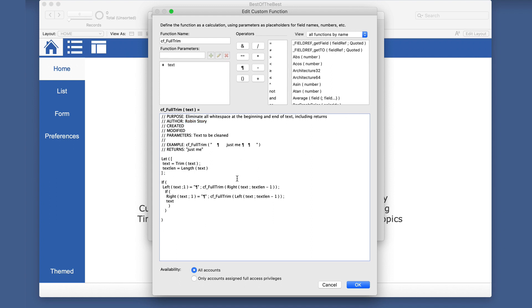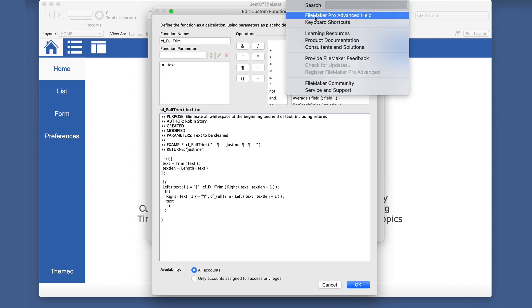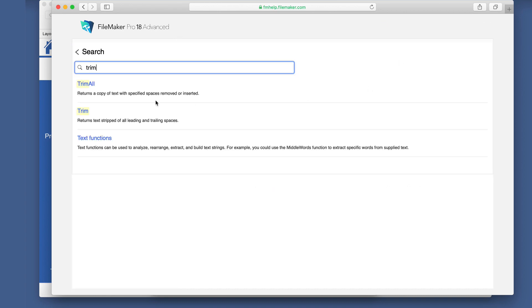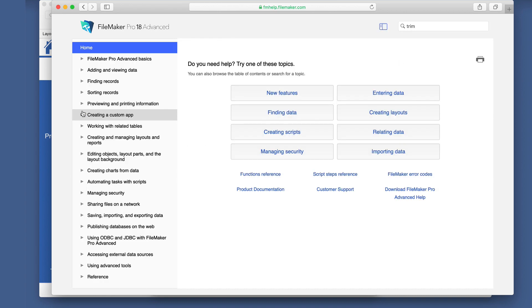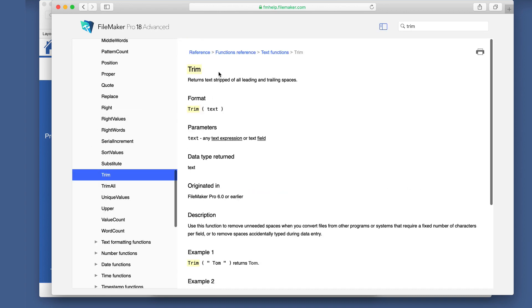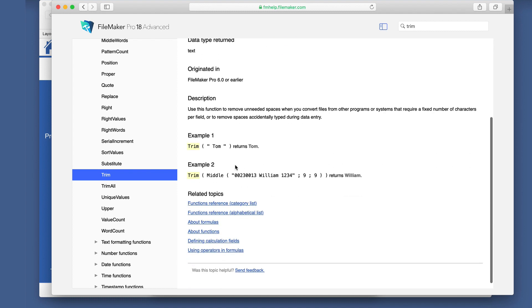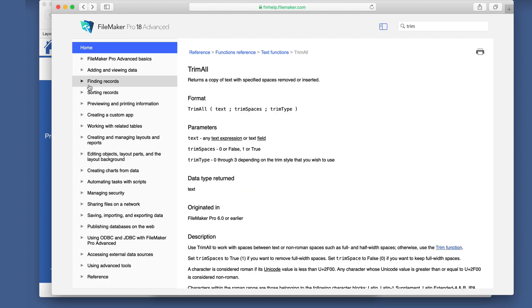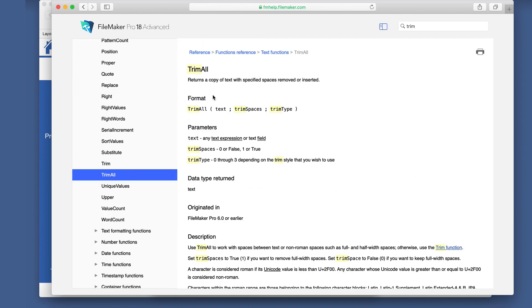We have a trim function in FileMaker already. So if we just go take a look at that in case you haven't used that, then we'll give you a quick refresher. We have trim and this returns text stripped of all leading and trailing spaces. So not return characters, but spaces. And they give some examples there. And the trim all gives you a little more options as far as the kind of spaces and whether it's true or false. But we're still talking about spaces here.